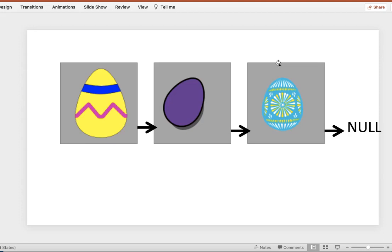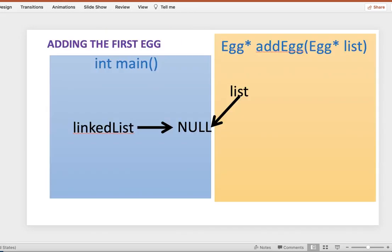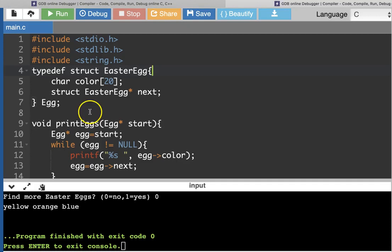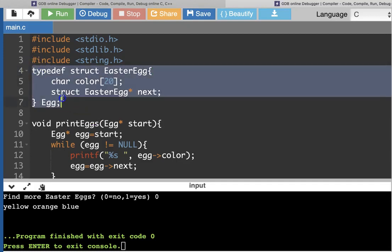This time I'm going to modify the example so that we start out with an empty list. When you first run the program, main is going to have a variable called linked_list that points to null, meaning there's nothing it's pointing to — no Easter eggs in that linked list at all. Every time you want to add a new egg, you're going to call a function called add_egg that takes a pointer to an egg and returns a pointer to an egg. The first time you call it, that variable list is going to have null in it.